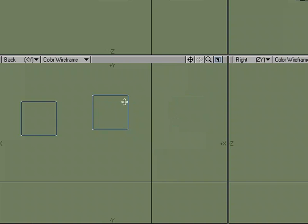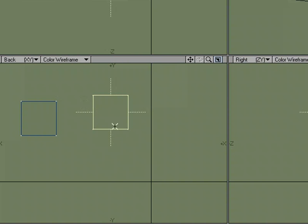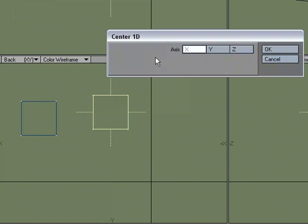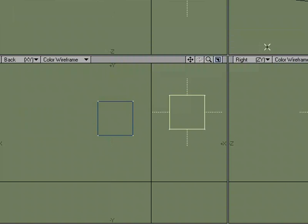I'm going to undo, and I'm going to select just this set of geometry, just this box, and I'm going to use Center 1D, pick X, and notice that even though I only had that selected, it centers everything.